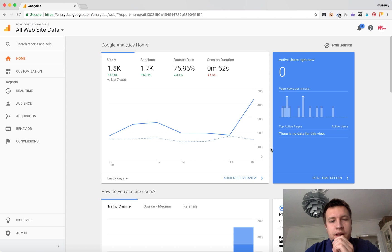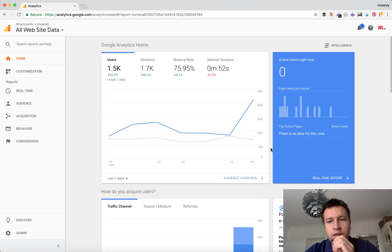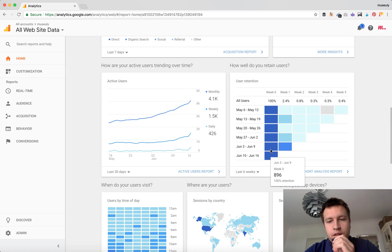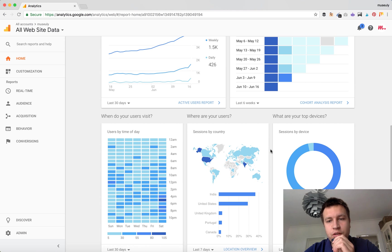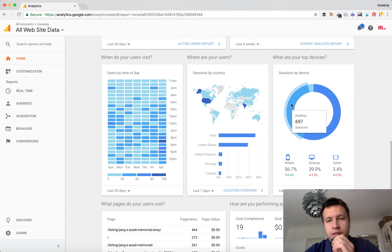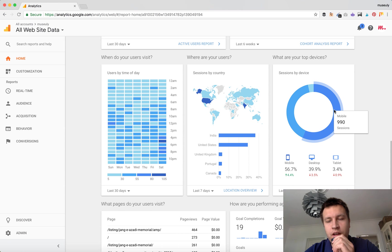Hey guys, so how to check mobile traffic to your website through Google Analytics platform. Here I am on the homepage. You can just scroll down and you can see what are your top devices — desktop, mobile, and tablet.